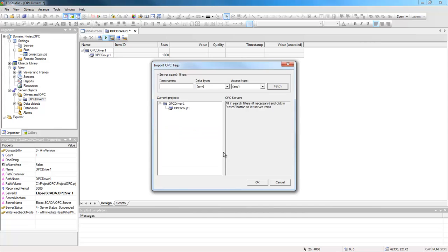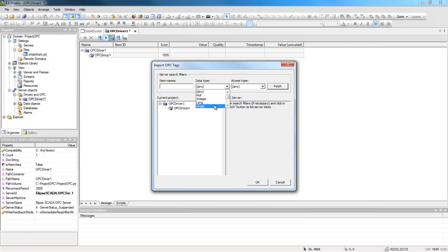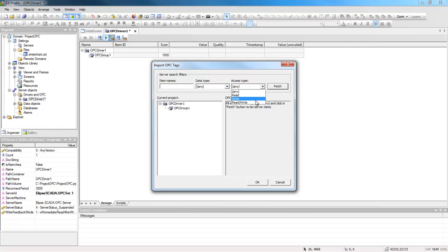You can search for specific items by name, or you can search them by data type: integer, long, single, null or any value. Or by access type like read, write, read and write, or any value.